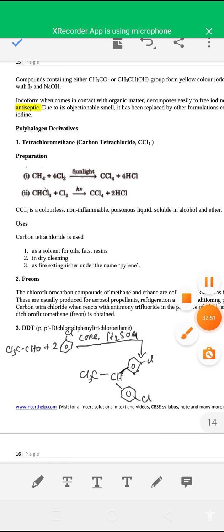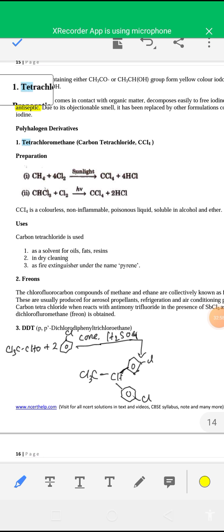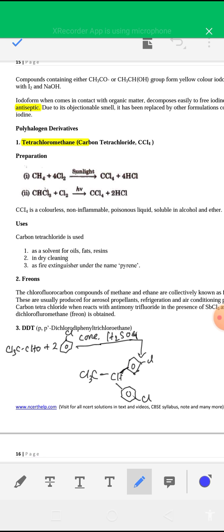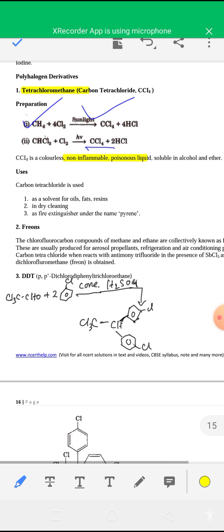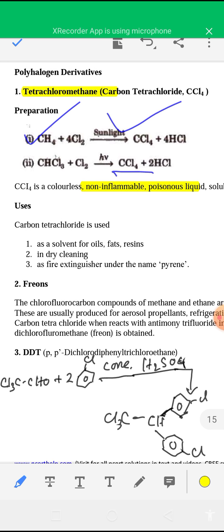Carbon tetrachloride CCl4 is also produced from methane by reaction with chlorine in sunlight to give CCl4. It is a colorless, non-flammable, poisonous liquid, soluble in alcohol and ether. It is used as a solvent for fats and resins in dry cleaning, and as a fire extinguisher under the name pyrene.